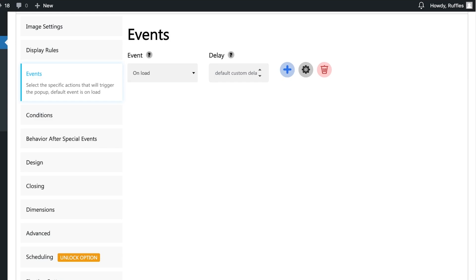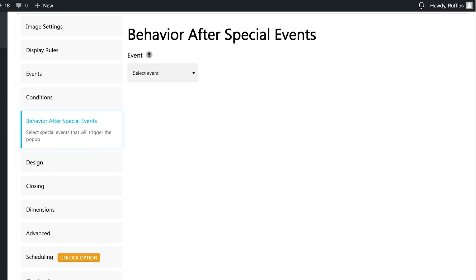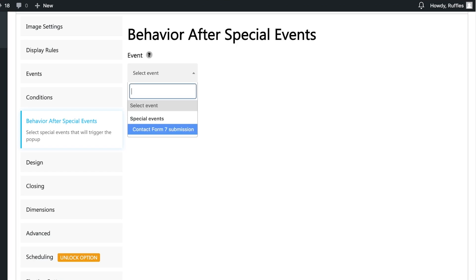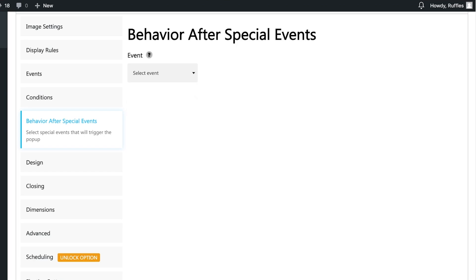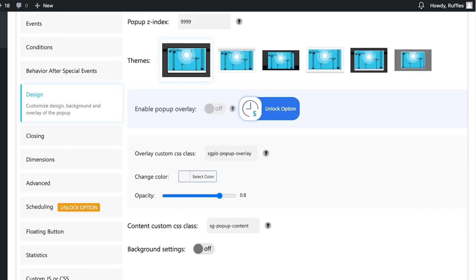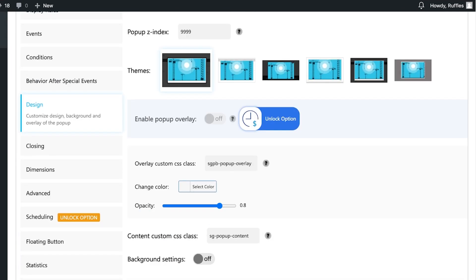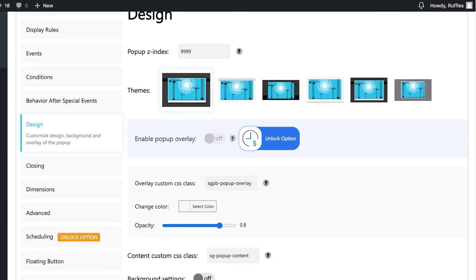I want this pop-up to appear on page loading. You can also add a delay, enable geo targeting, advanced targeting, or select a specific trigger event such as a contact form submission. You can also choose your design — add a pop-up overlay and choose different themes for the appearance.